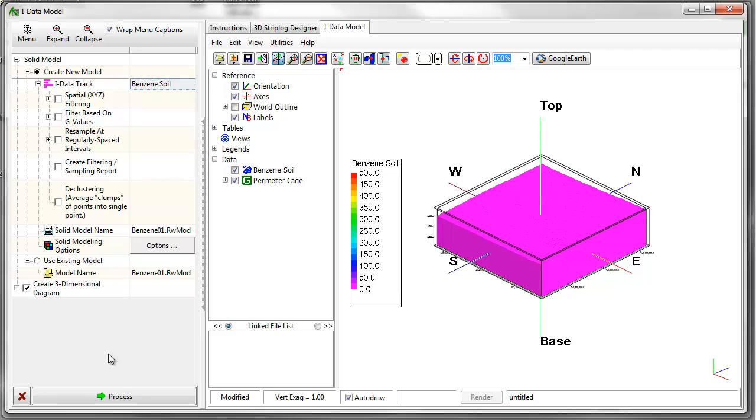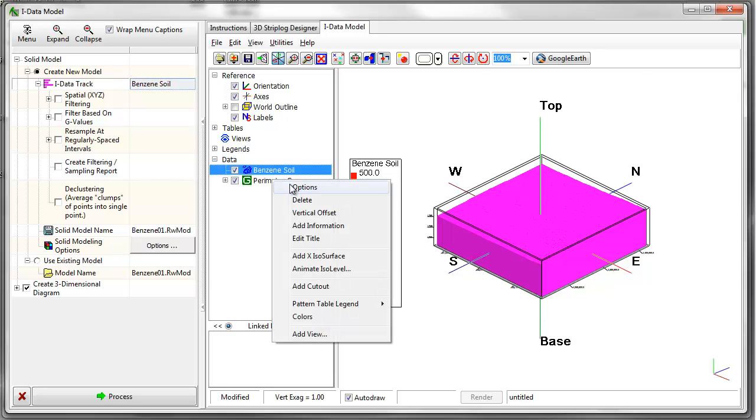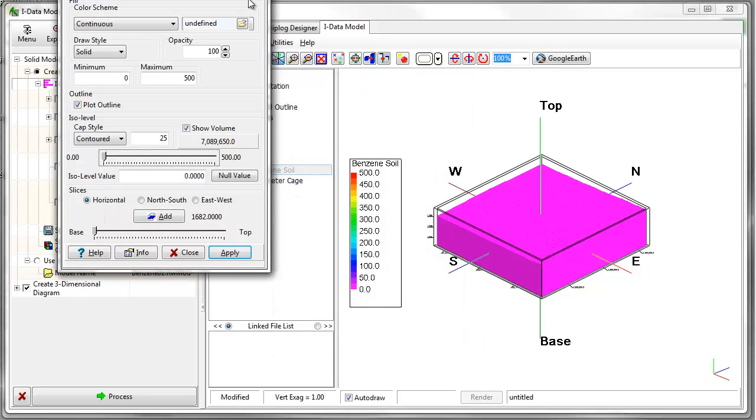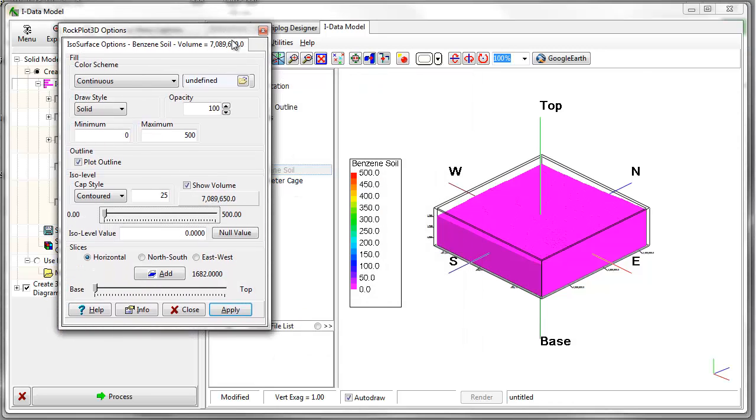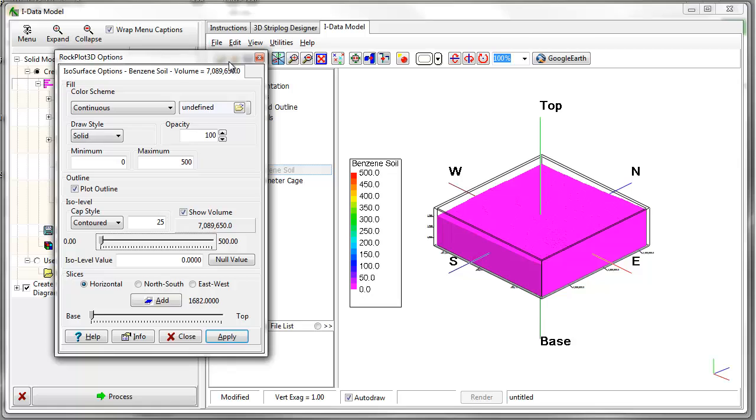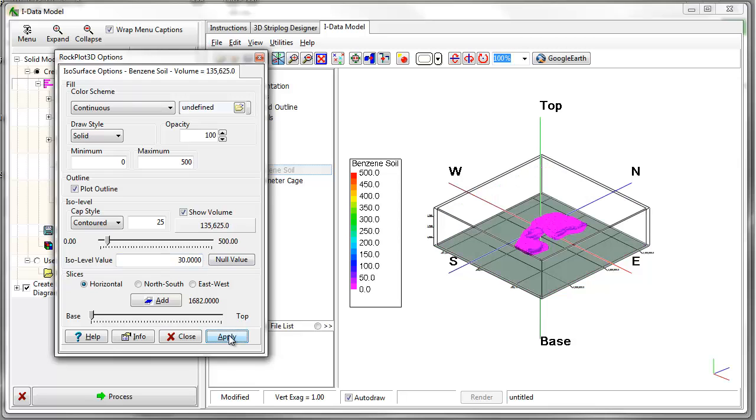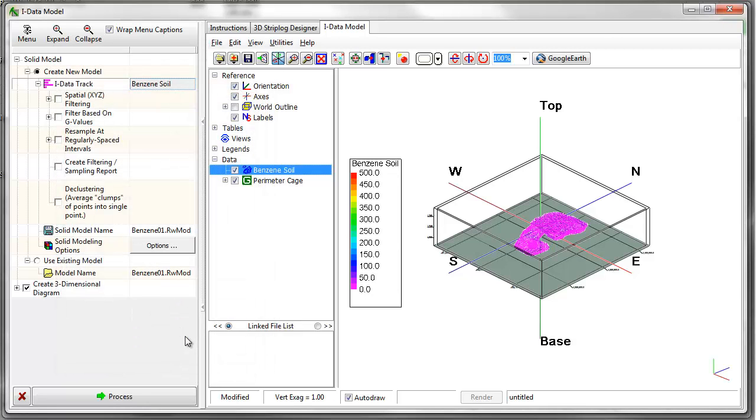The resulting plume model will initially display as a pink block in the RockPlot 3D viewer. To better view the model, I'll right-click on the model in the RockPlot 3D data window and choose Options. Here, I can experiment with various ISO levels and visualization schemes.